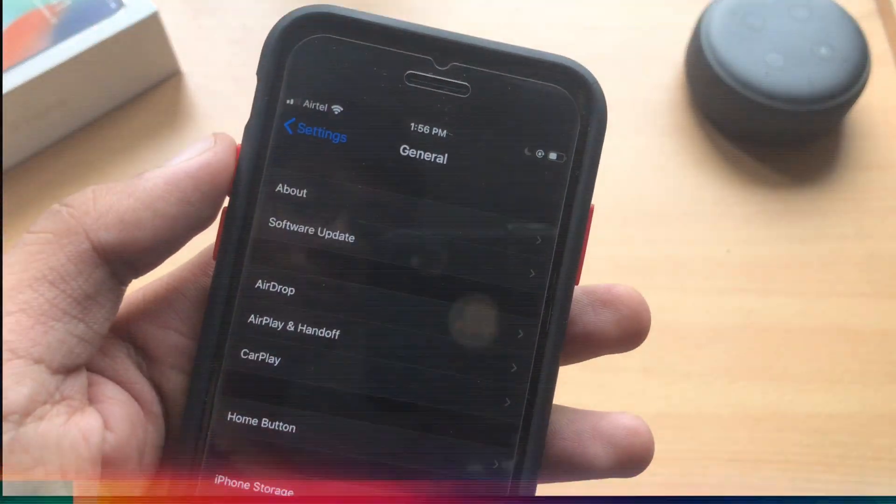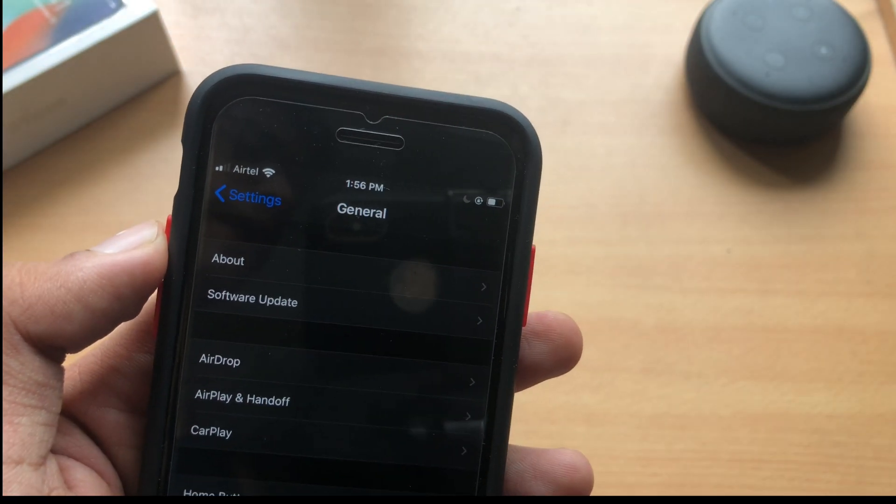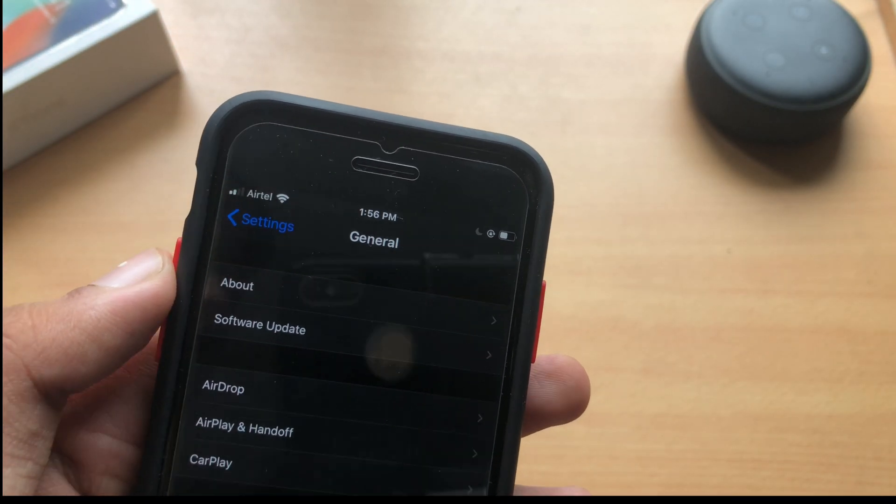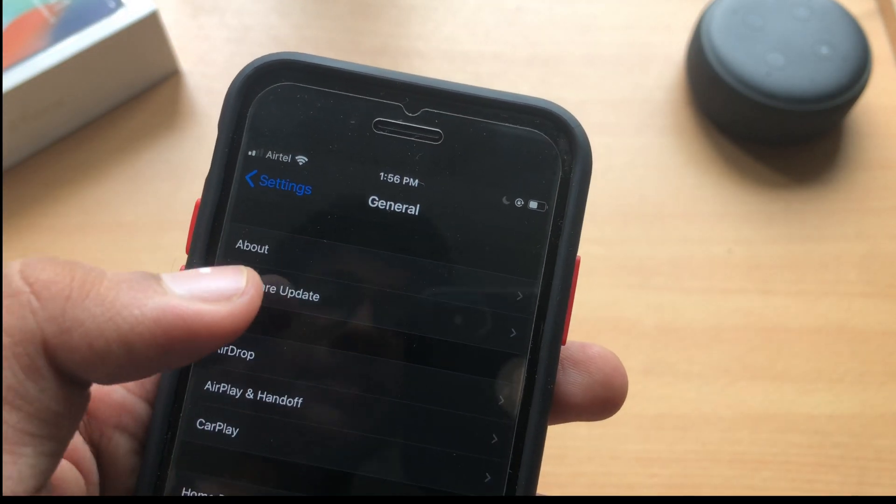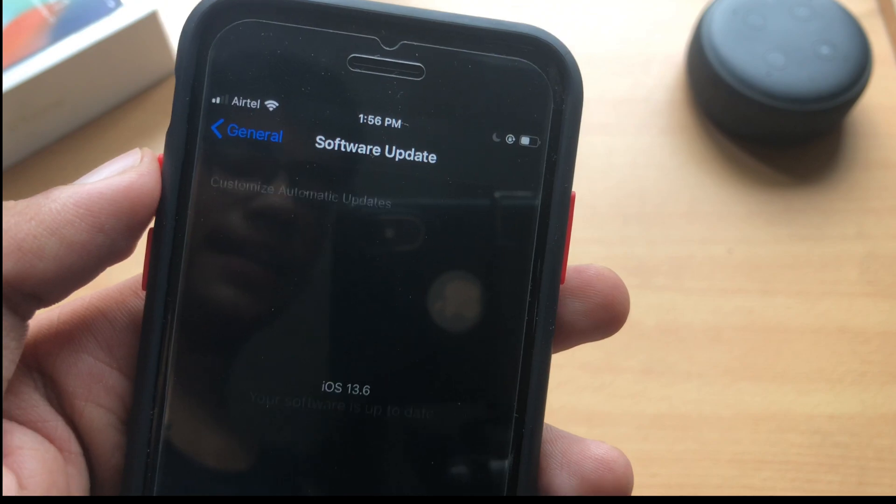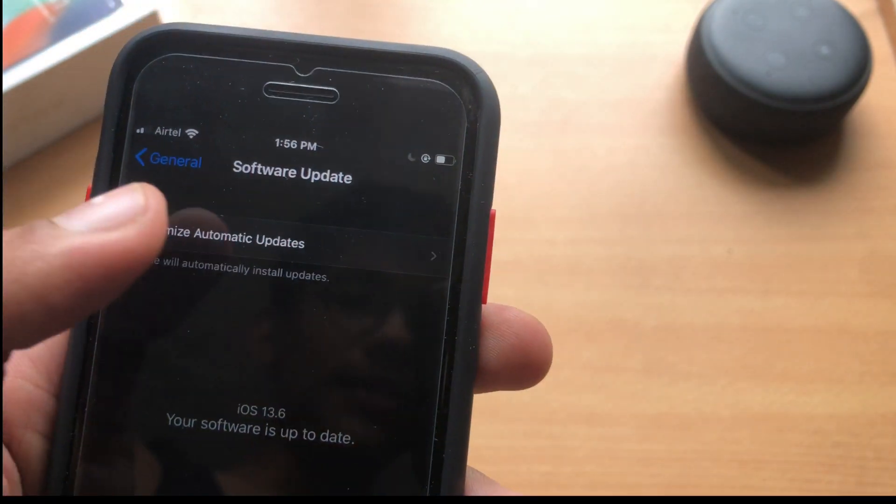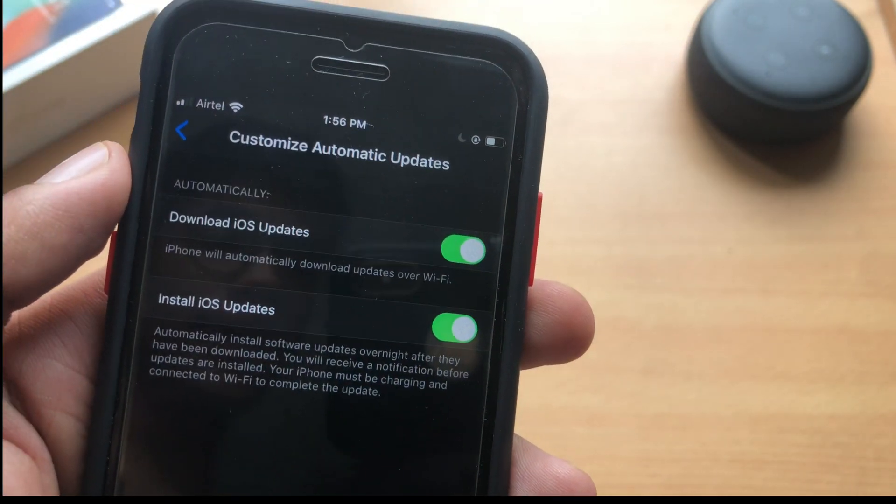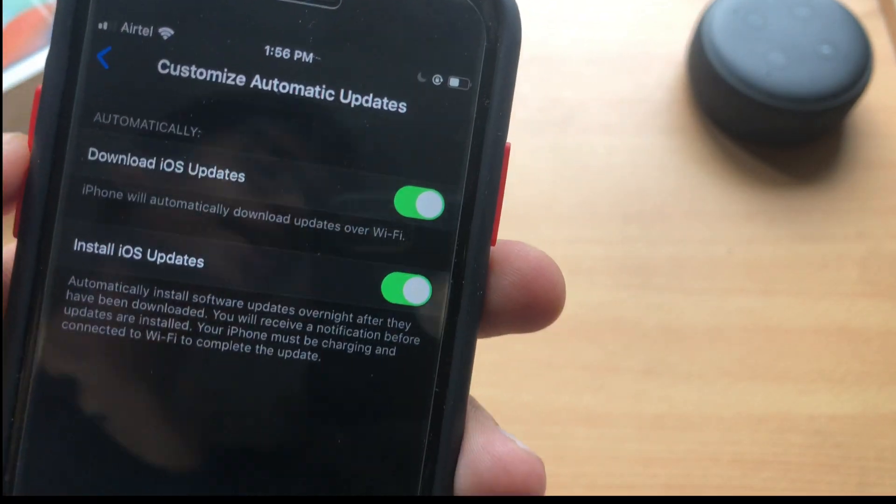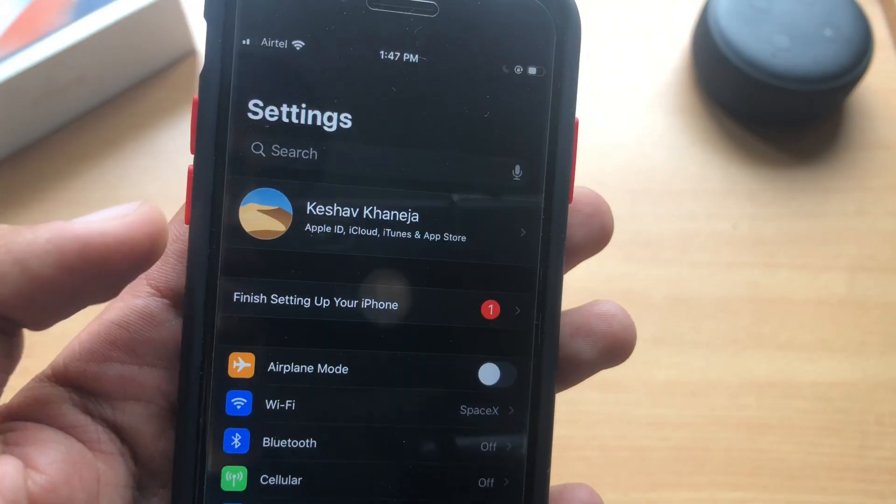Taking a look at the new features added by Apple, there's one and only new feature and that is under software update section. Now you have an option to customize automatic updates and that is really great.